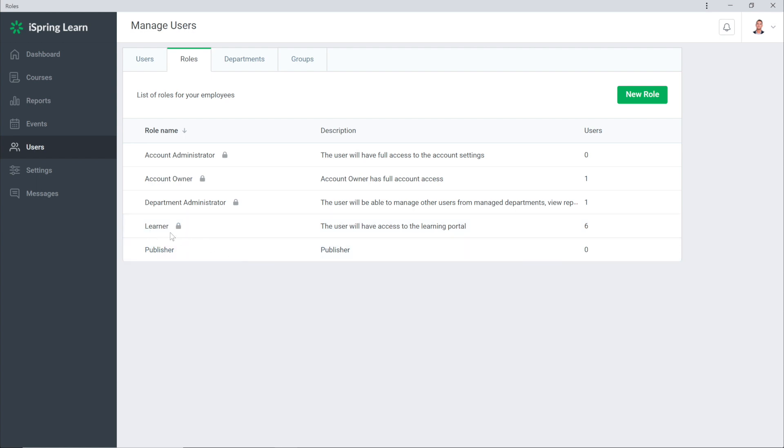Learners are able to take courses and see only their learning portal. Administrators have broader rights and are allowed to manage the platform and users, and you can add new roles with custom settings.